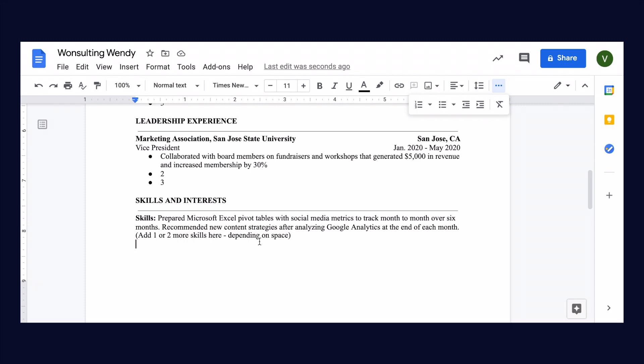So any skills you have using data analysis tools, Microsoft, Adobe, editing software, anything like that. For this section, you can write these as little sentences instead of bullets. So we're going to say that Wendy prepared Microsoft Excel pivot tables with social media metrics to track month to month over six months, and recommended new content strategies after analyzing Google Analytics at the end of each month. You can add one or two more skills depending on how much space you have.